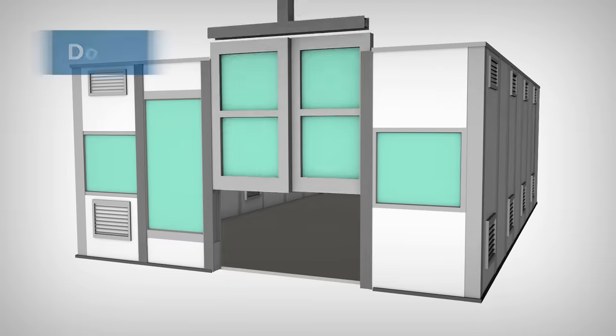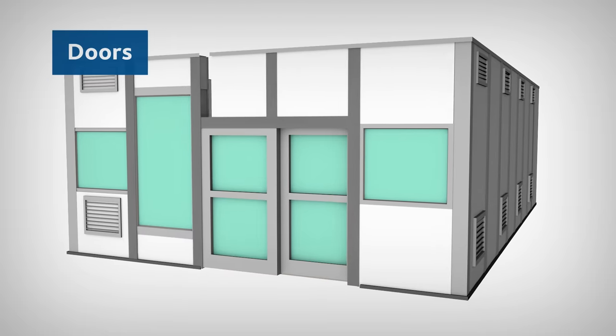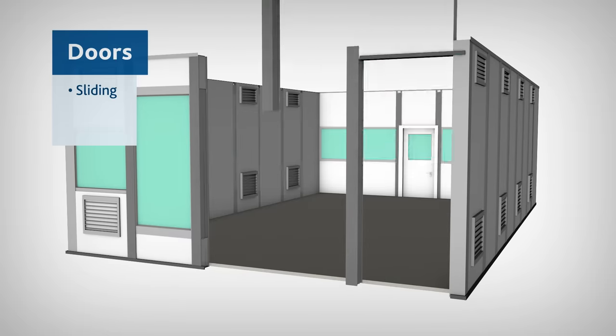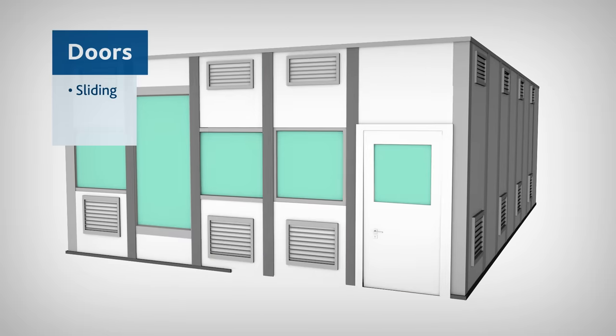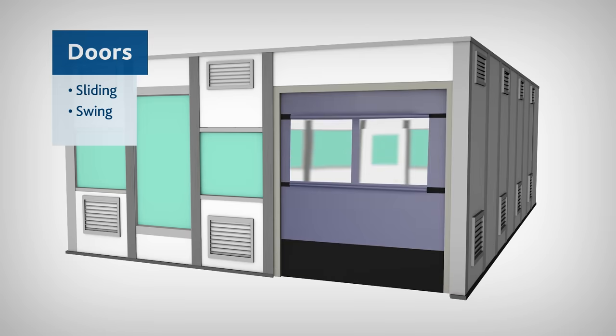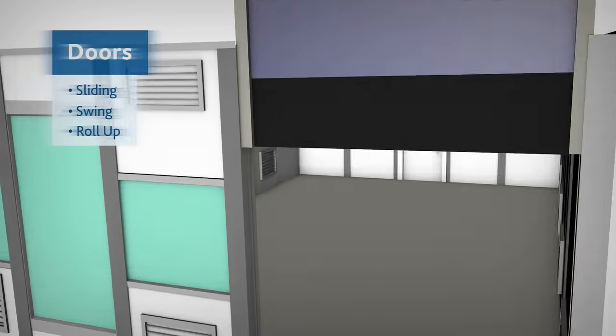Multiple door options can be integrated into the CleanLine system including sliding doors, swing doors, and roll-up doors to meet a variety of needs.